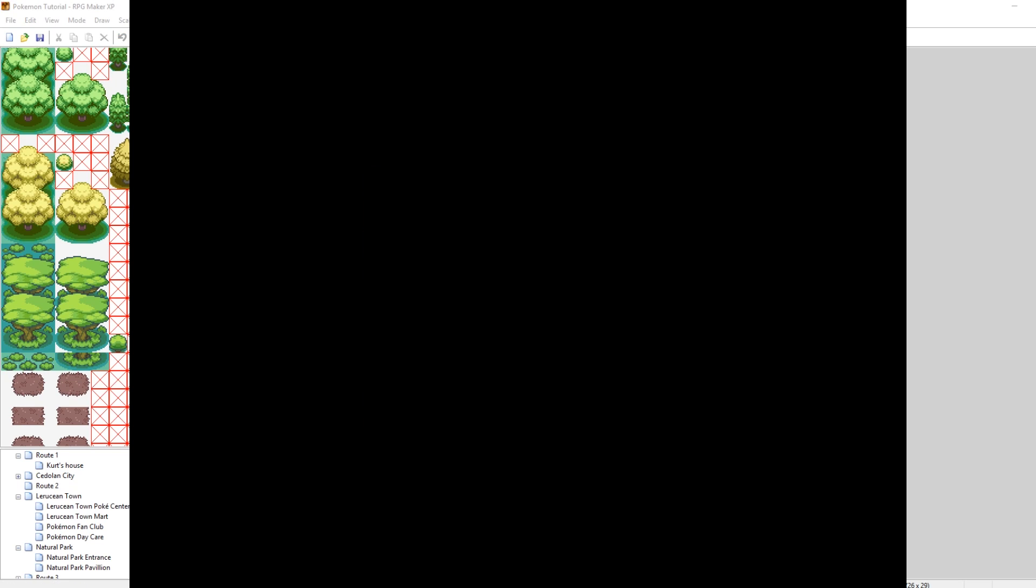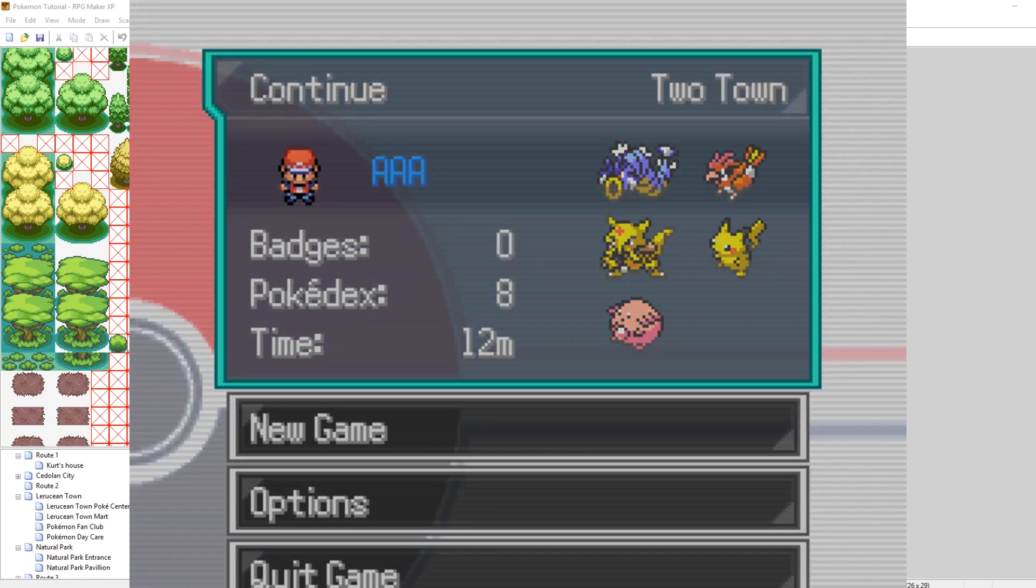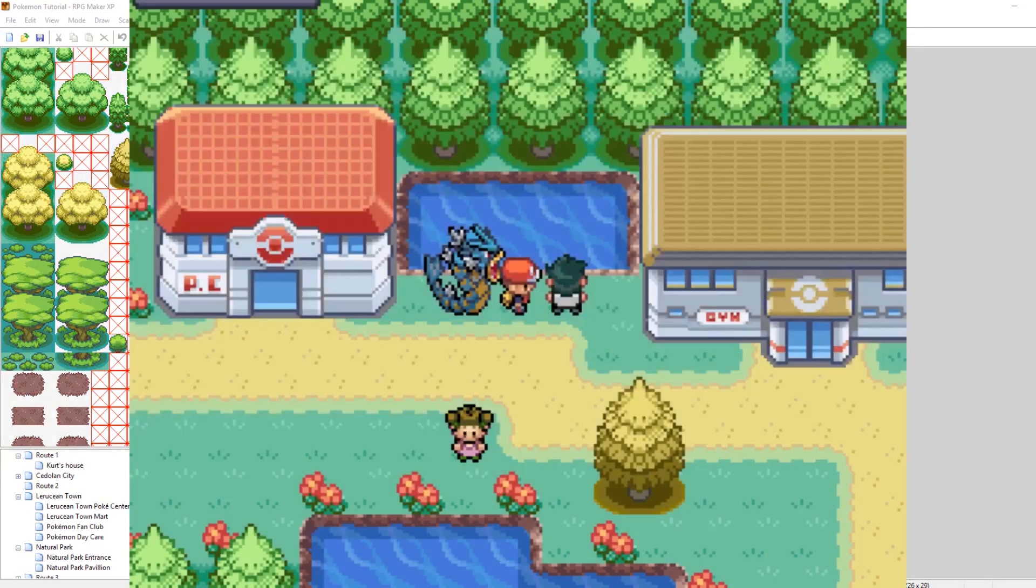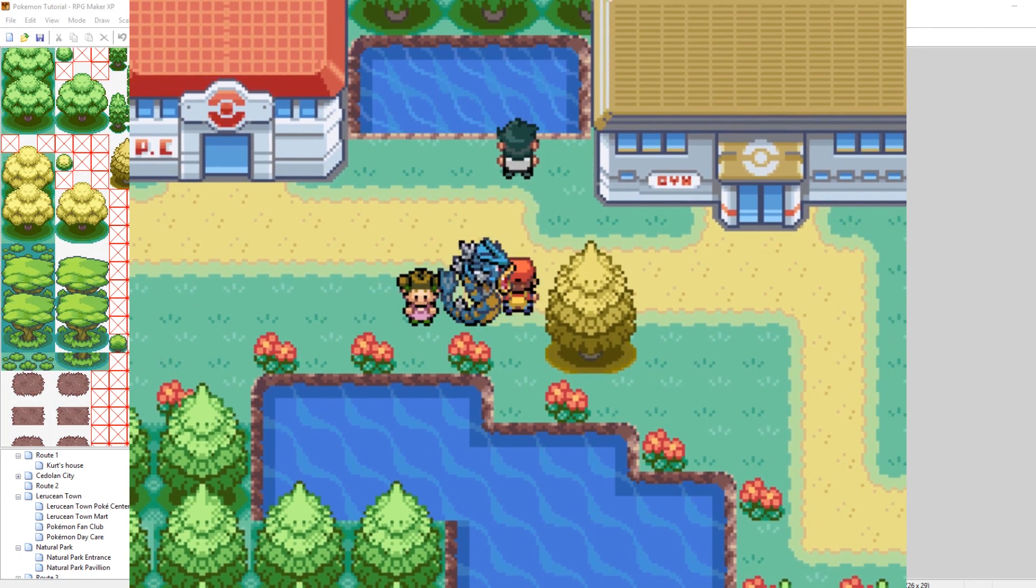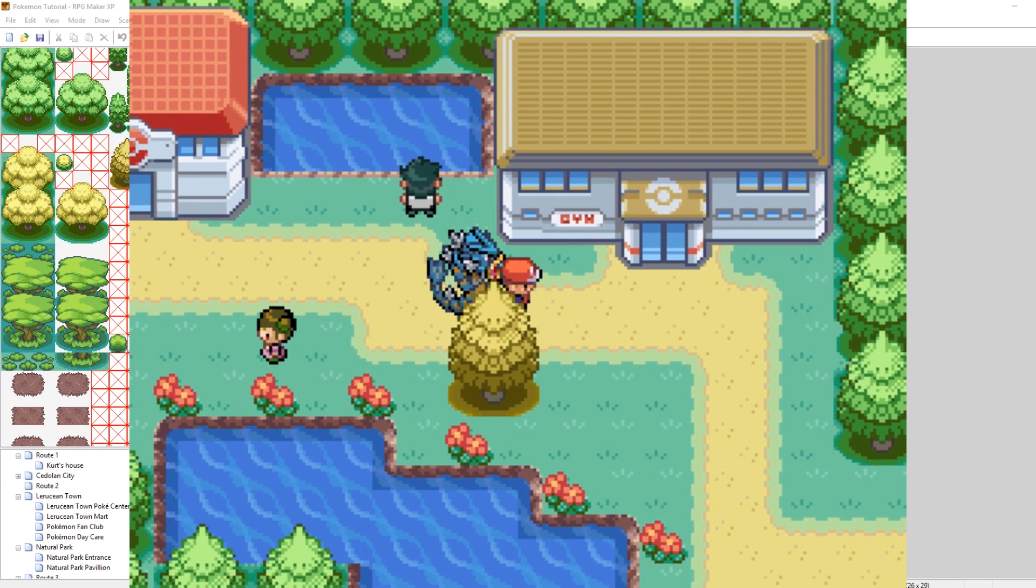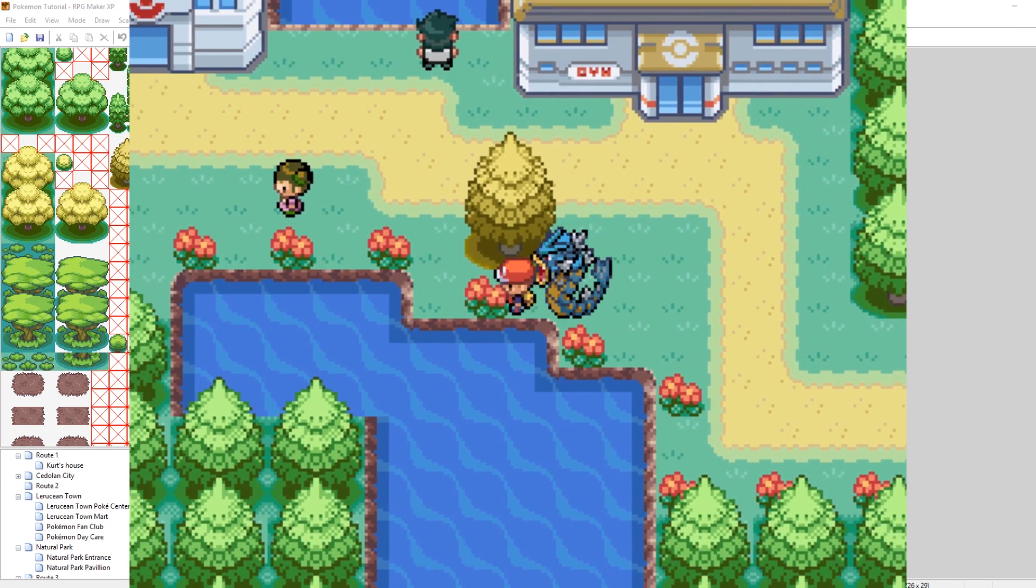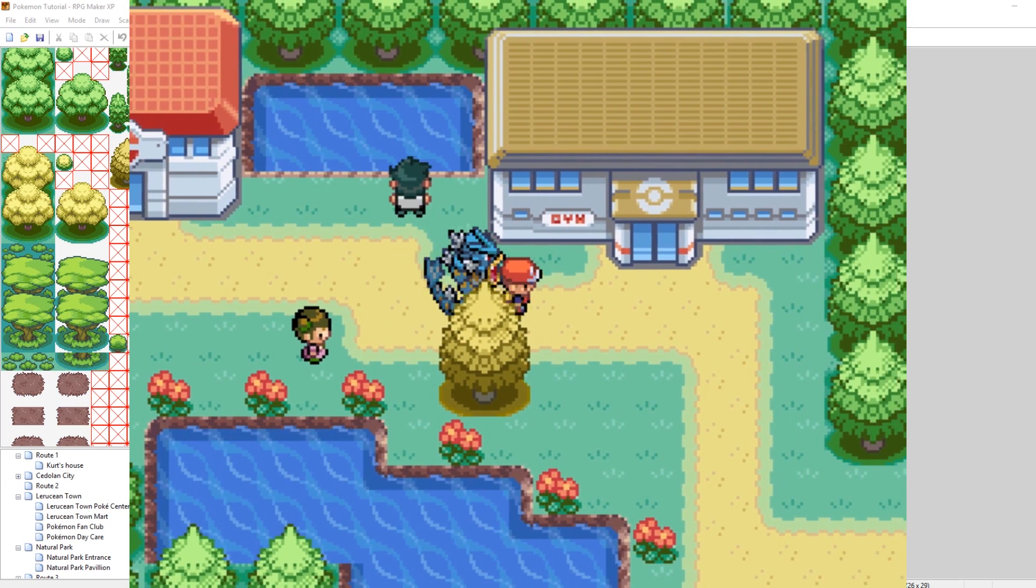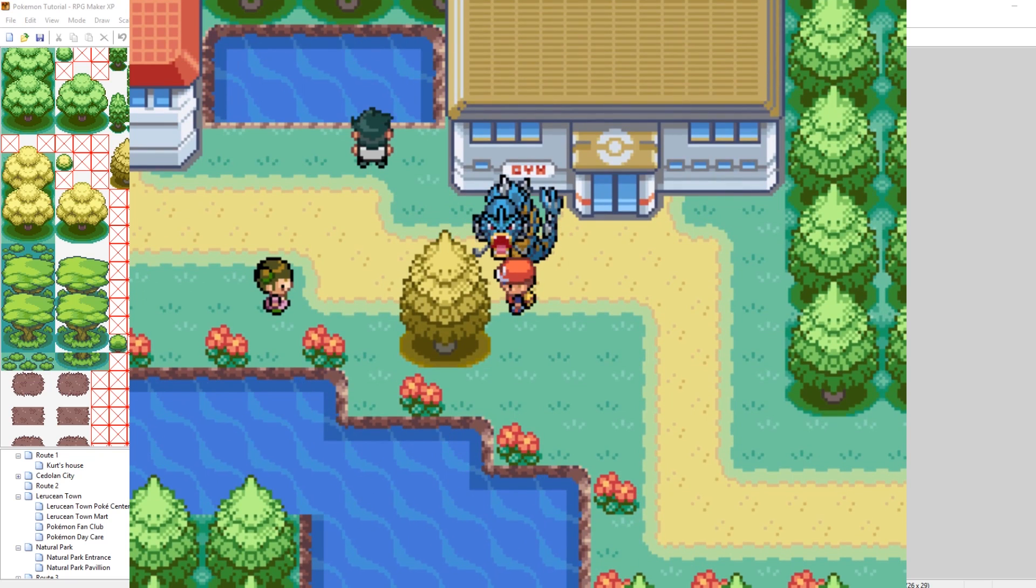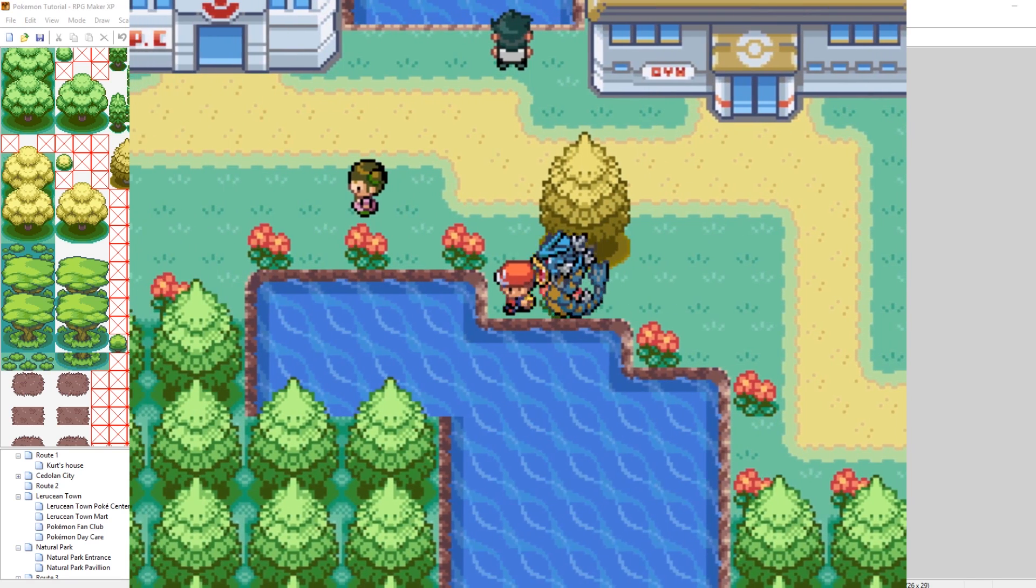So if you want to do a lot of your own custom art, you know, make your own crazy tiles, you totally can. It's really easy to just throw them in and get them in your game. So there we go. That's a new tree.